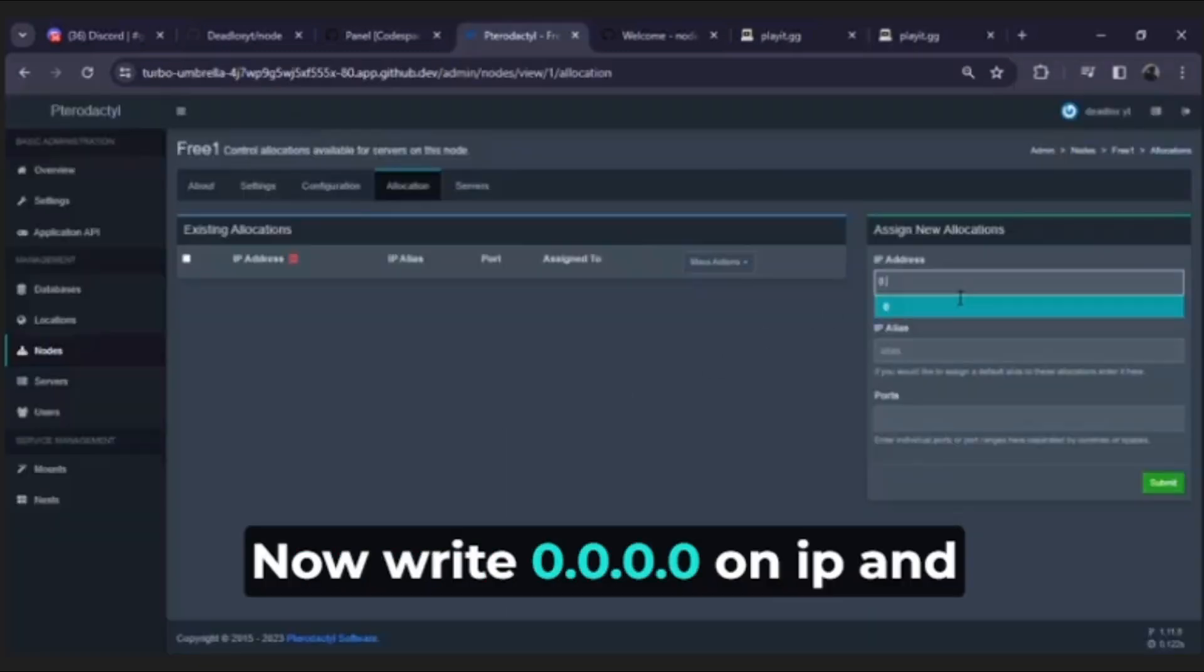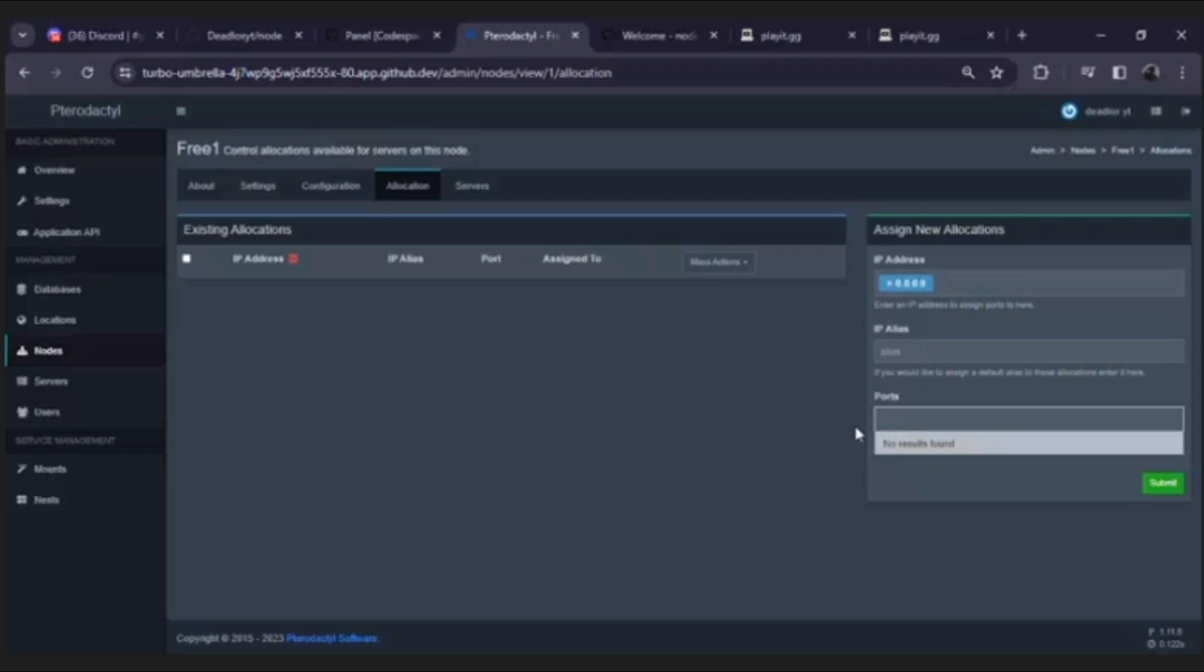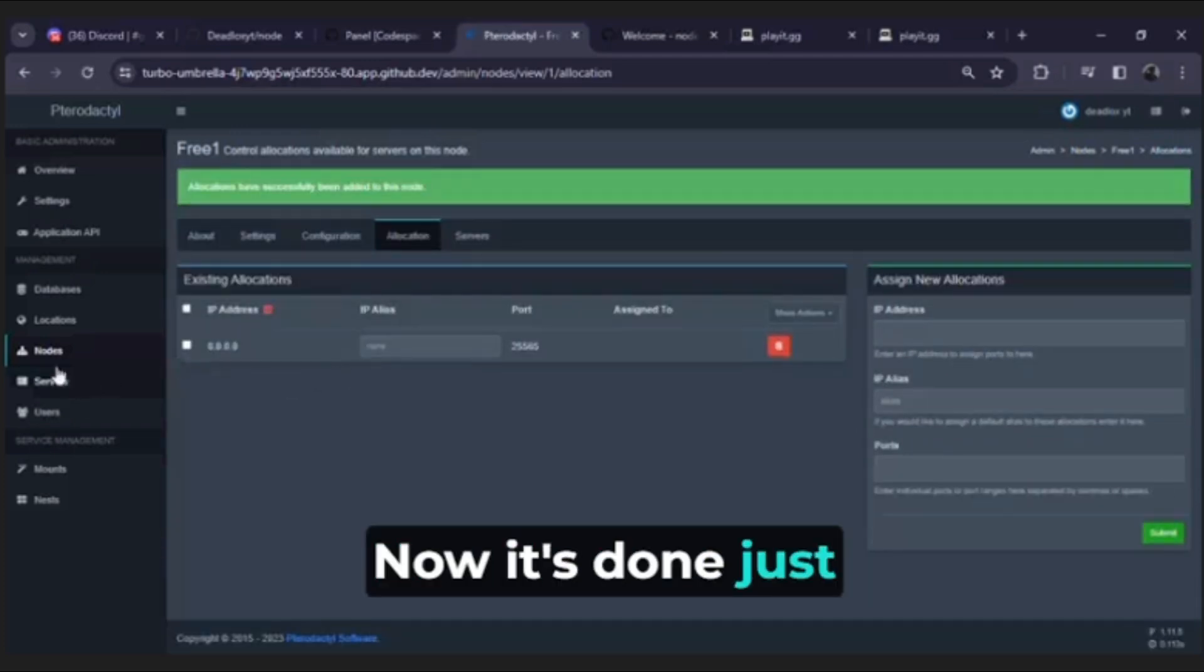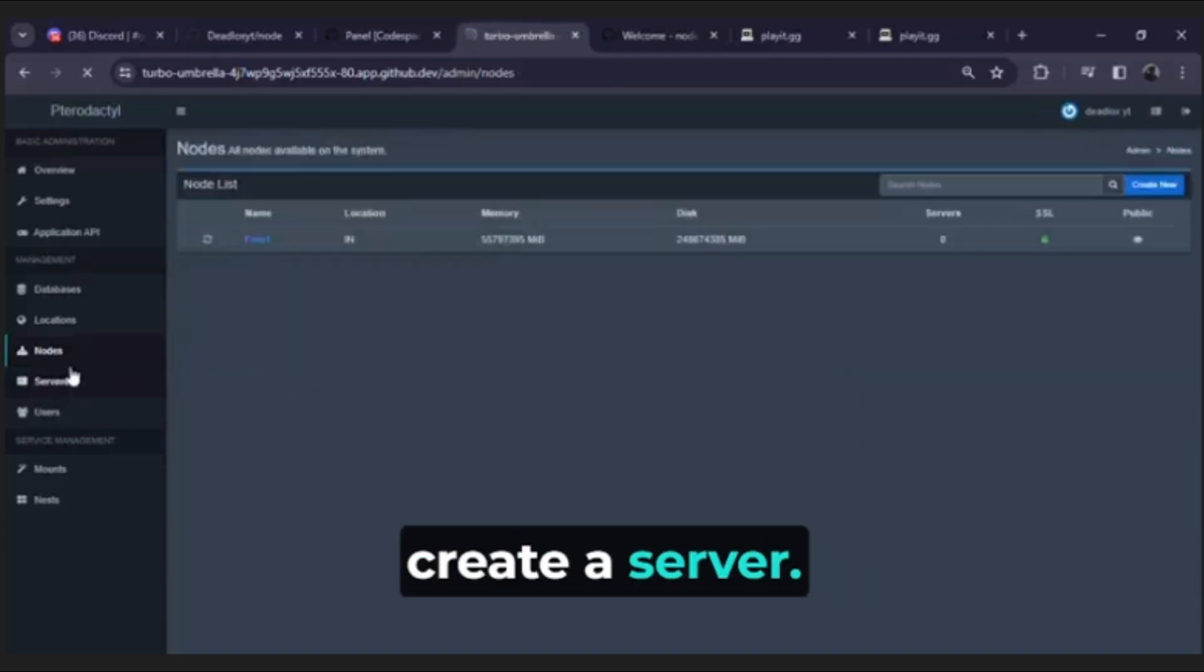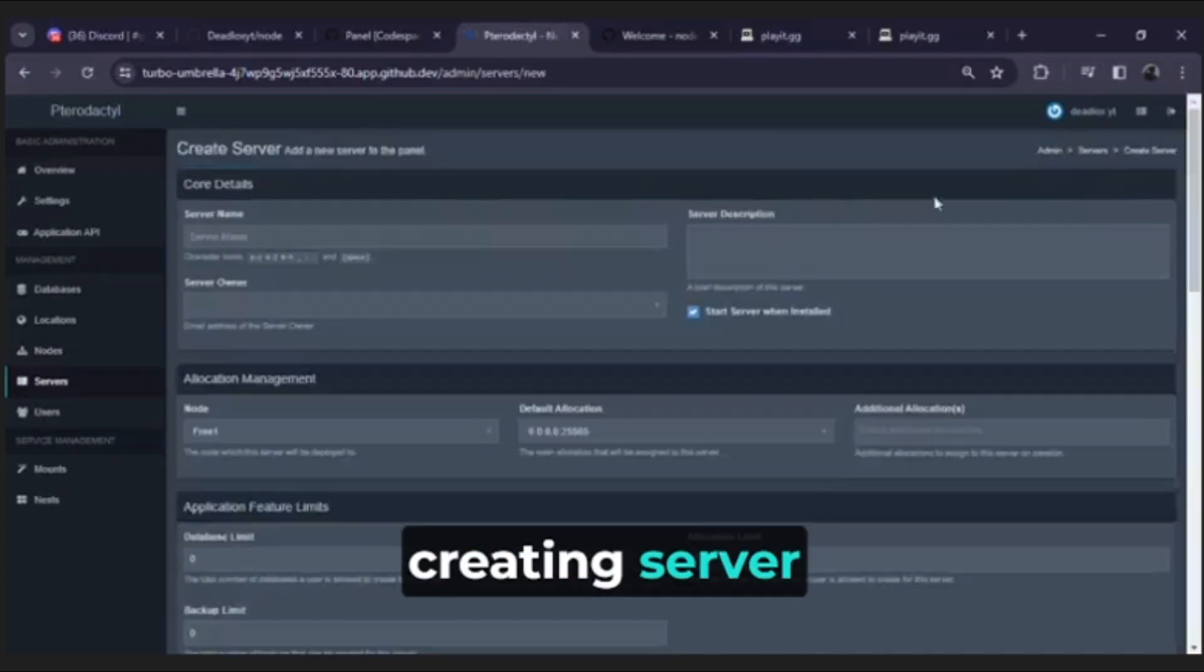Now write 0.0.0.0 on IP and on ports write 25565. Now it's done, just create a server. I will now see you after creating server.